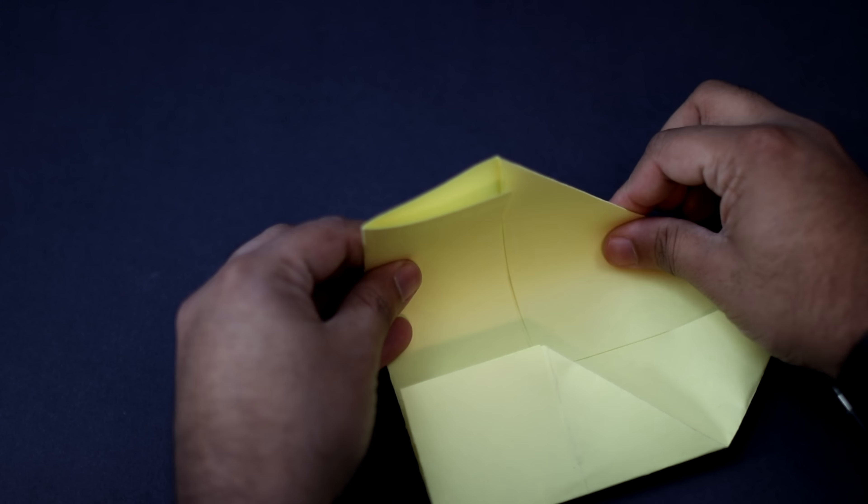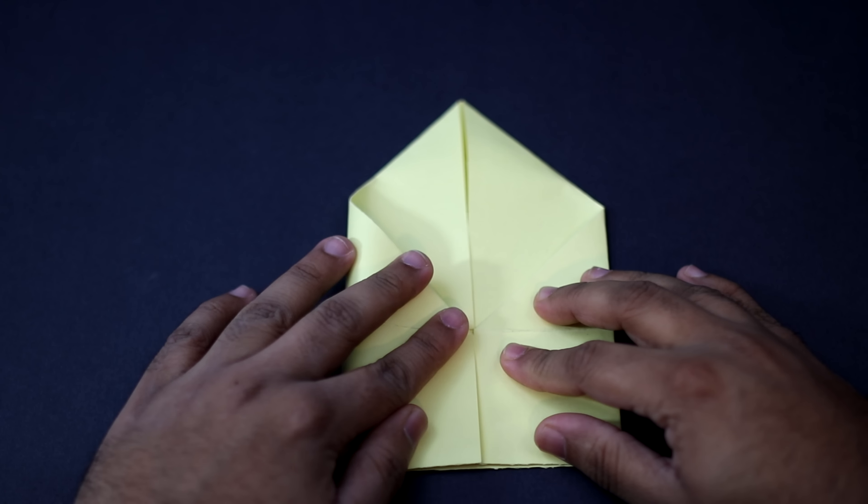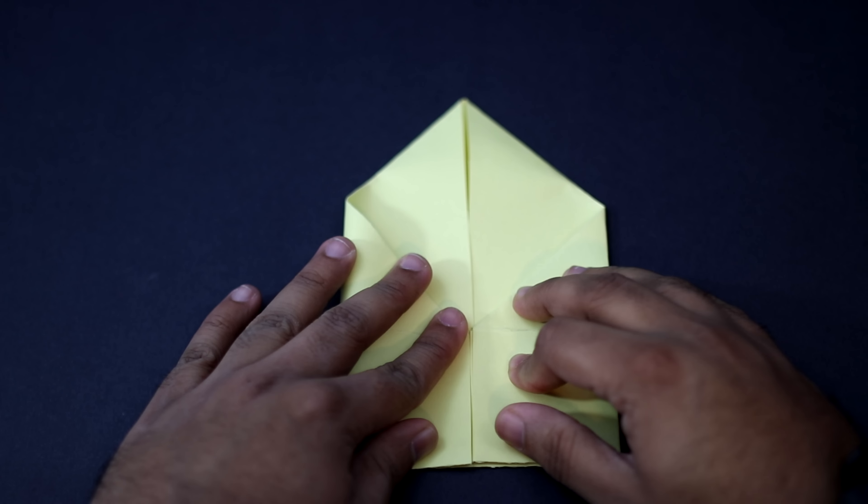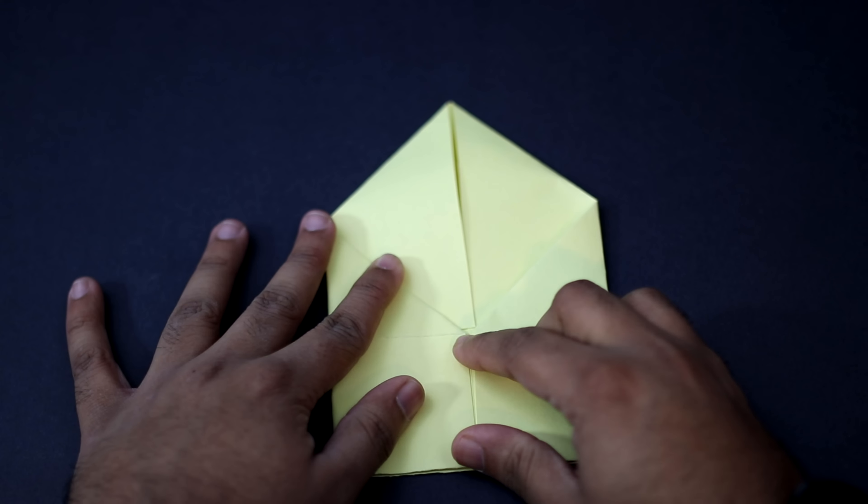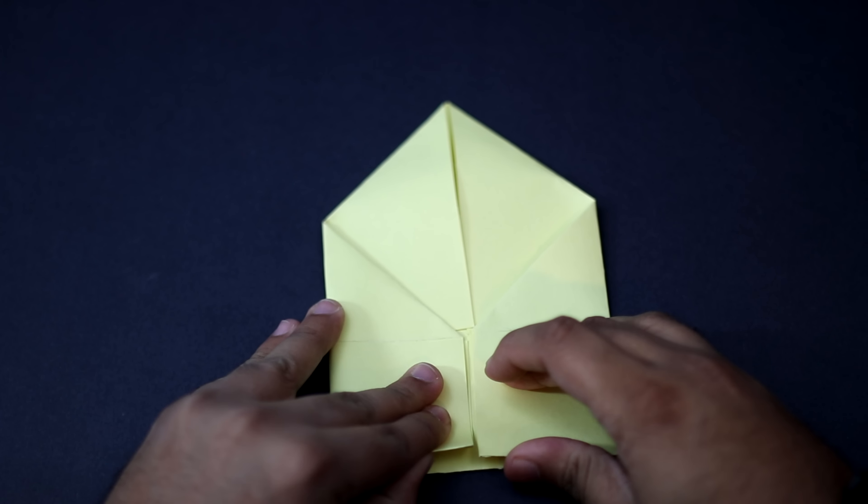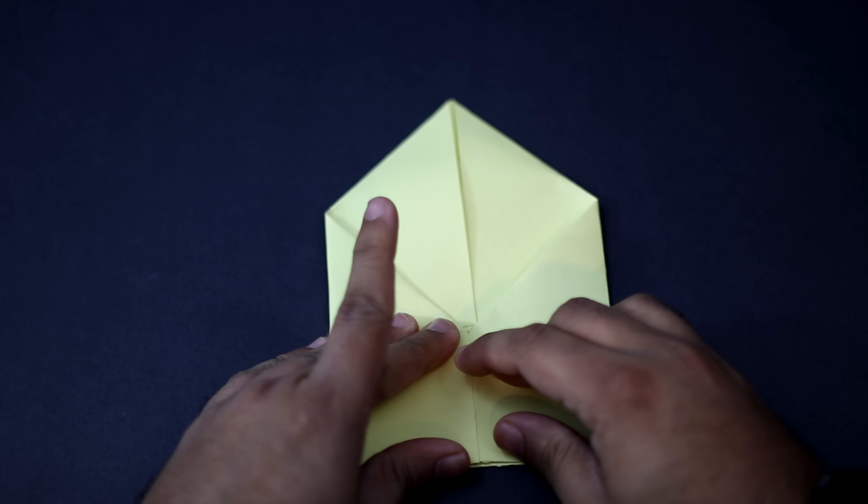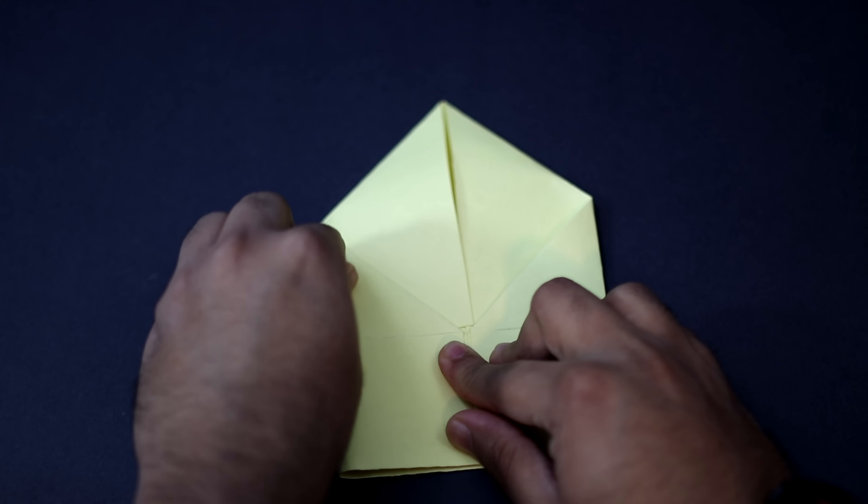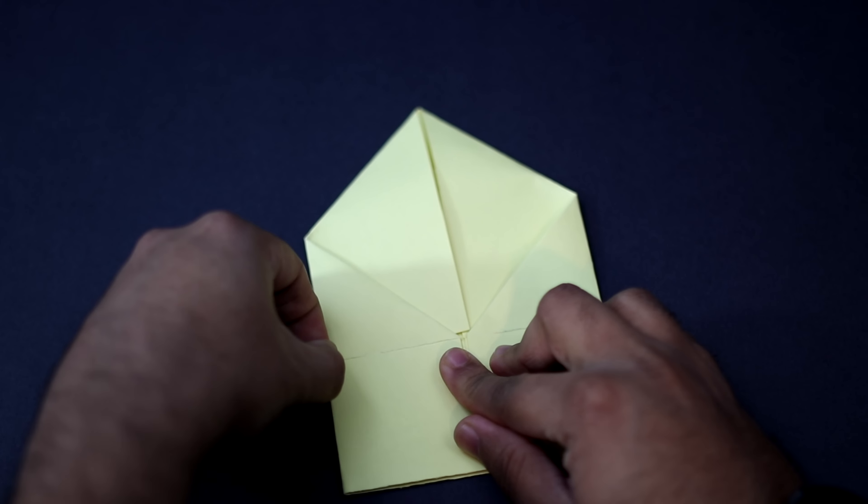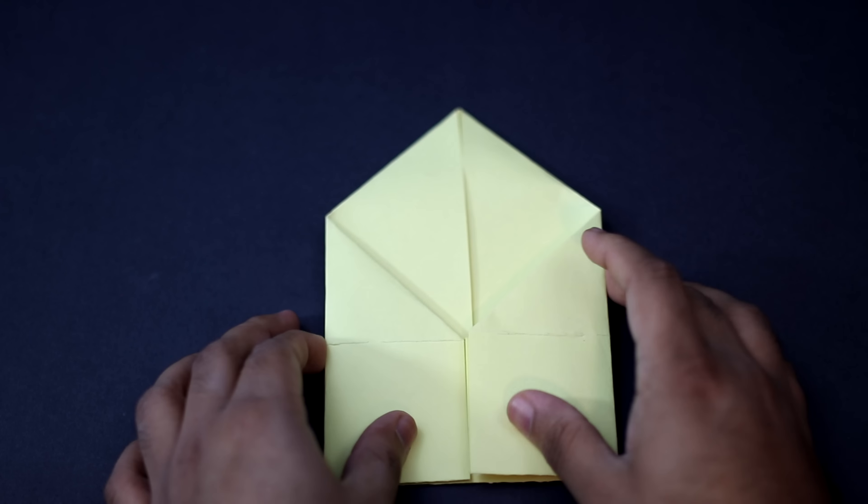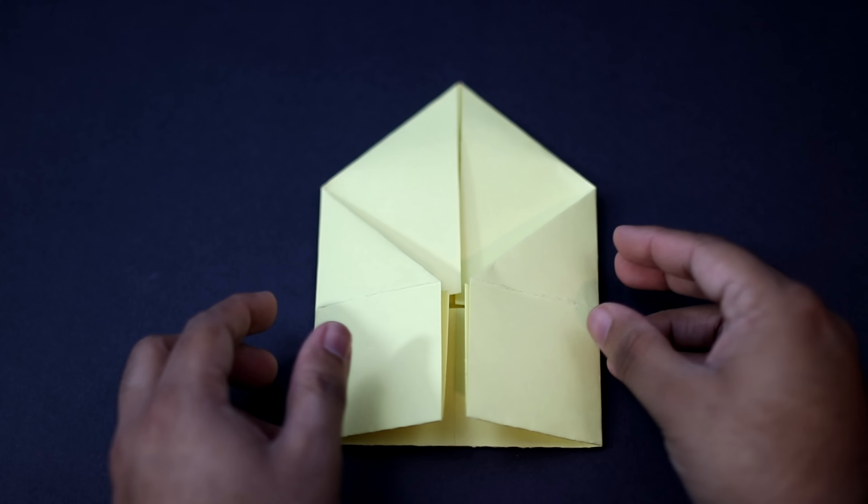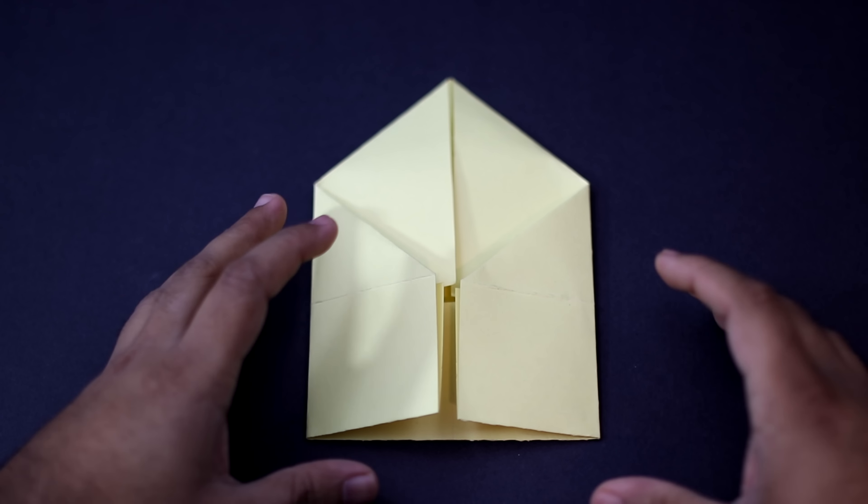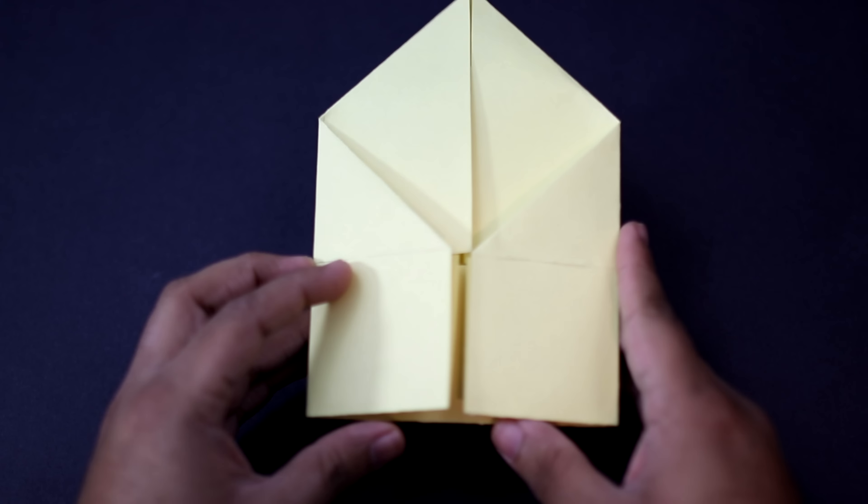Now we're going to do the same thing with the sides. Fold it so that this edge comes and aligns with the center crease. Once it's aligned crease it into place. You should now end up with this shape over here.